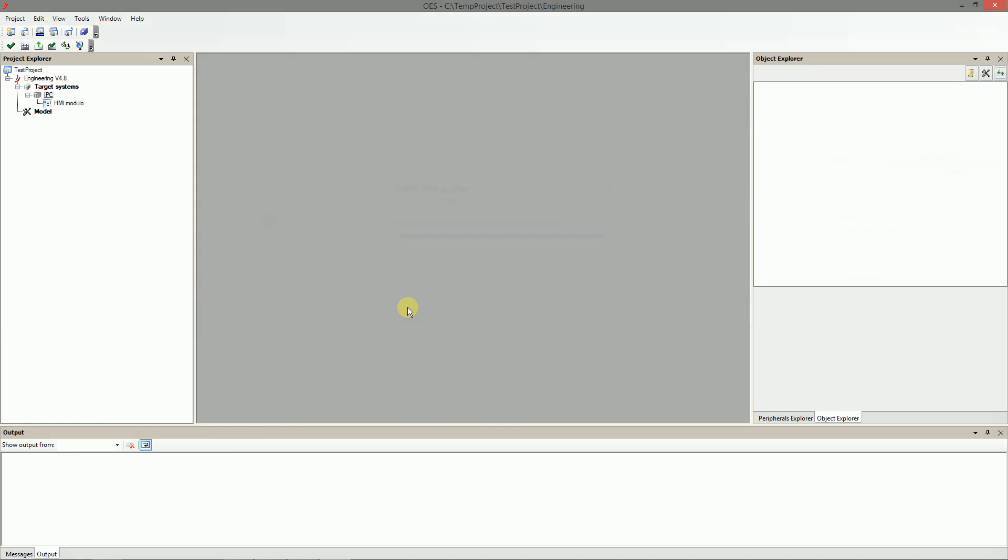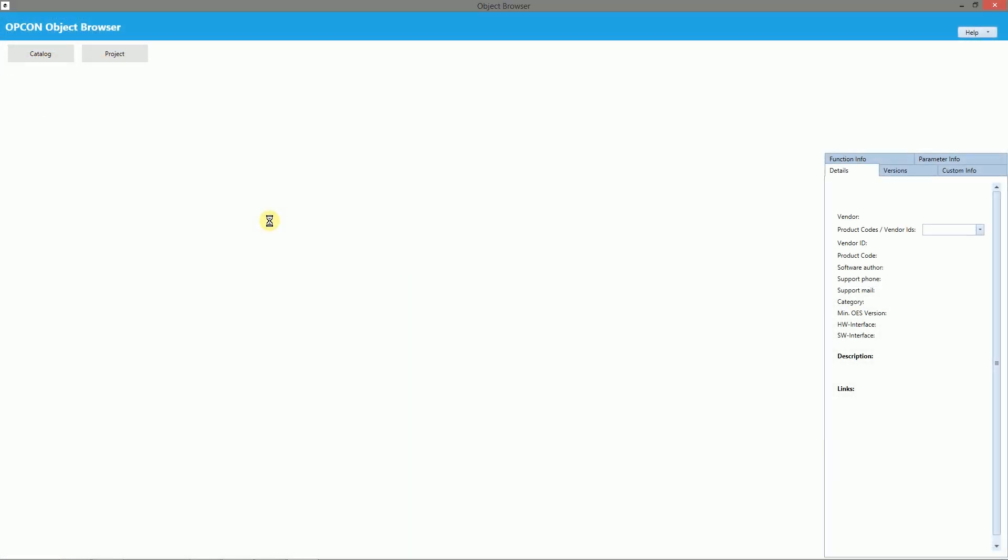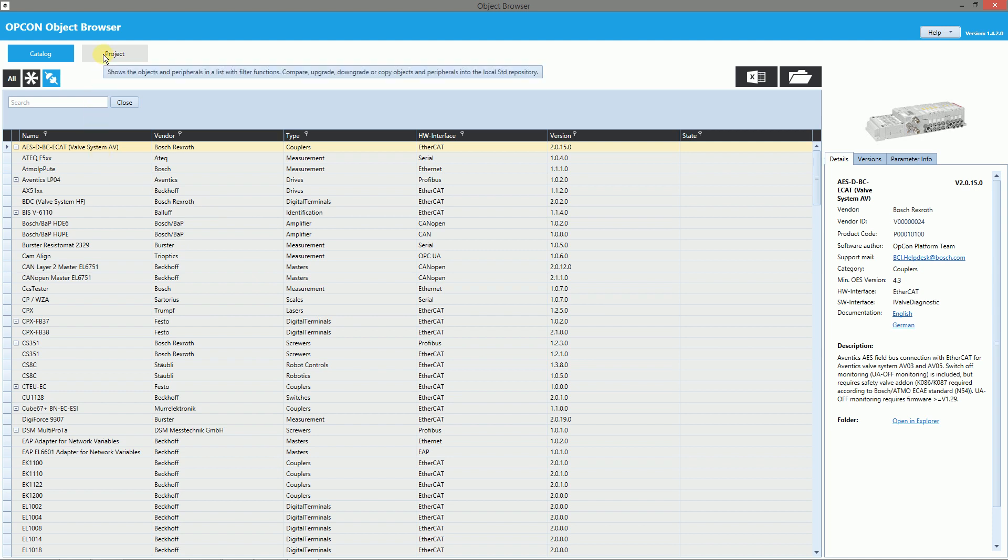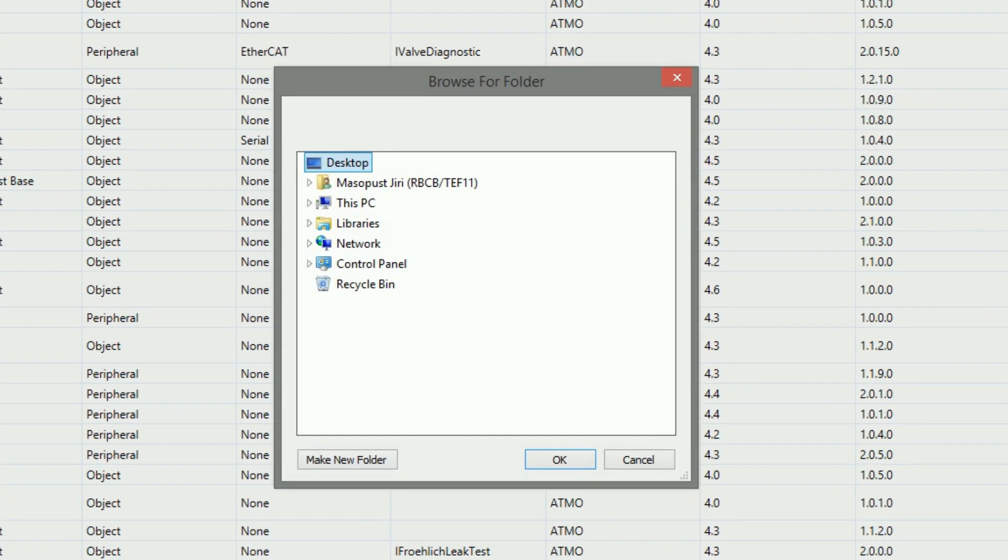Now we can include the project standard objects using opcon object browser tool. Click on the project tab and select the standard folder of our project.